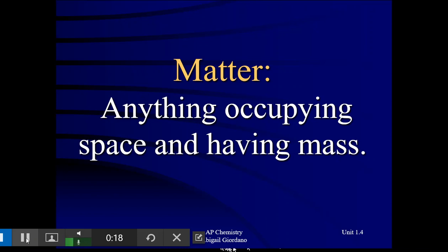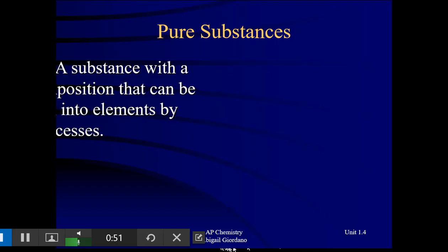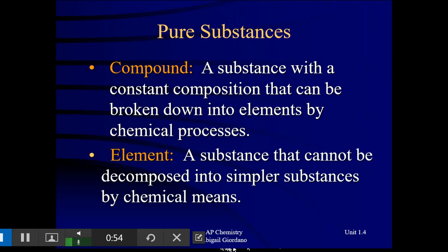The first thing — this is very, very general — the first thing we need to talk about is the definition of matter. So anything occupying space, anything that has volume and also has mass. Typically we break the big heading of matter into two categories: pure substances and mixtures. Under pure substances, there are just two things: compounds and elements.